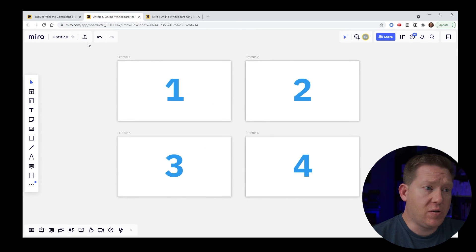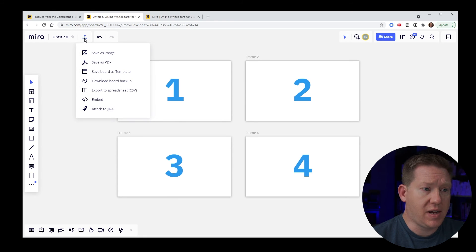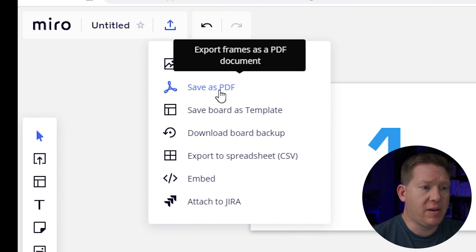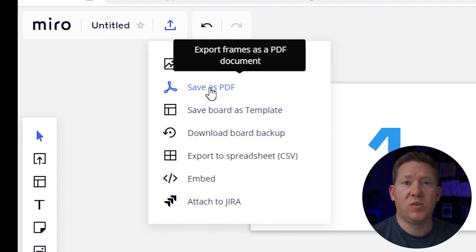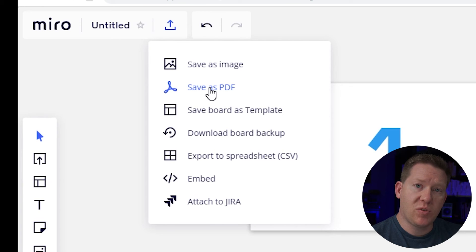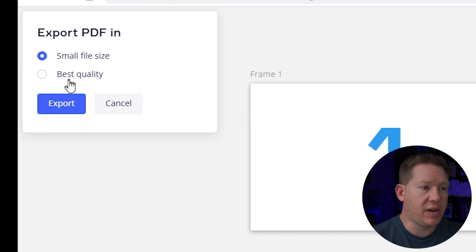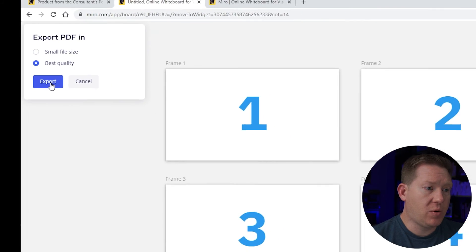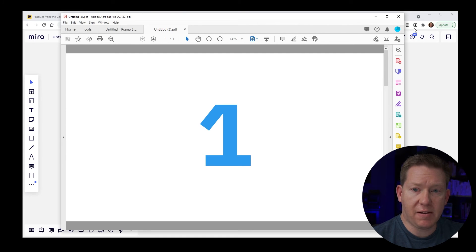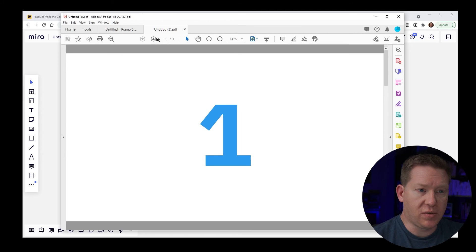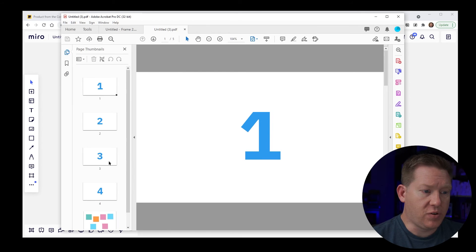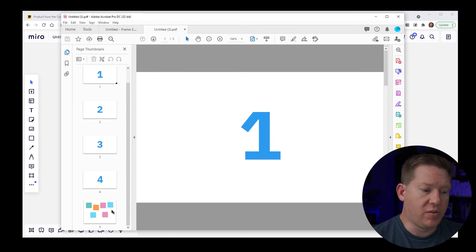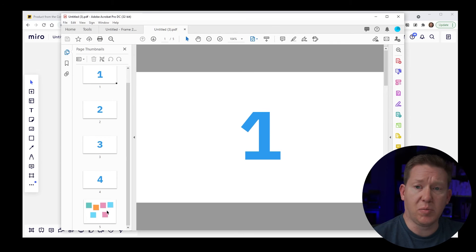You can also export the entire board as a PDF. This doesn't export the whole canvas — it exports a PDF where each frame in the board becomes a page. So if I say export, I get a PDF with multiple pages corresponding to each frame. In this example I have five pages, one for each frame including the sticky notes frame we created earlier.